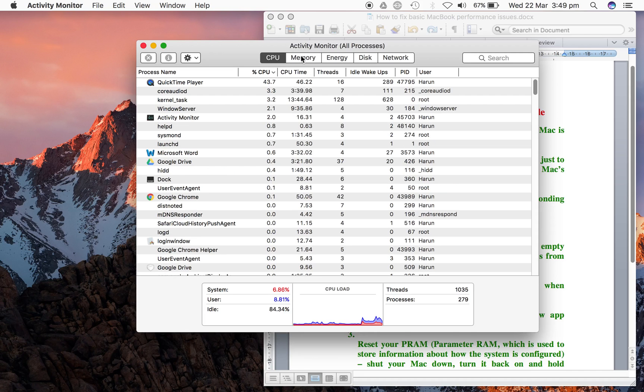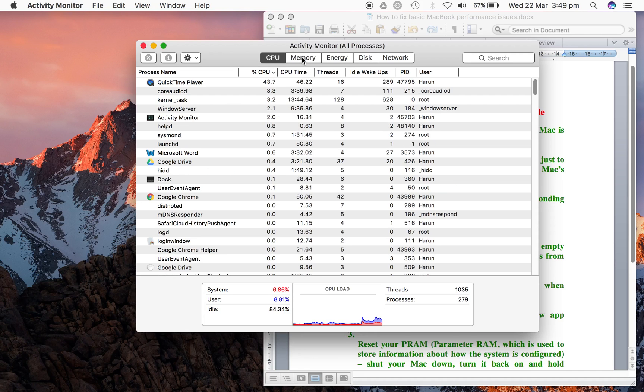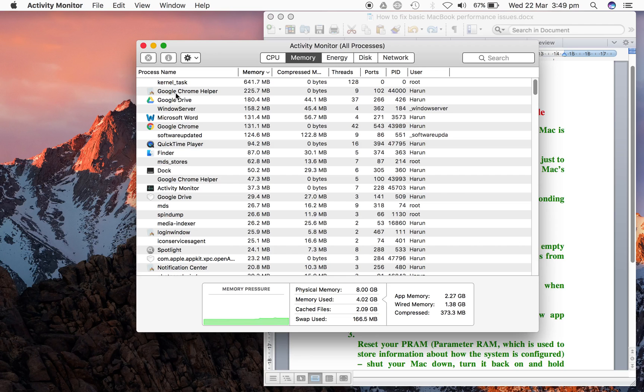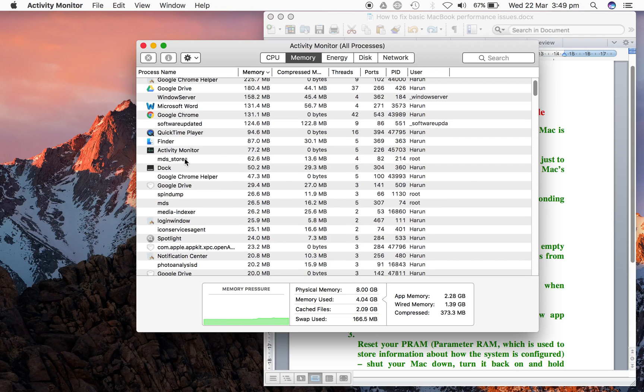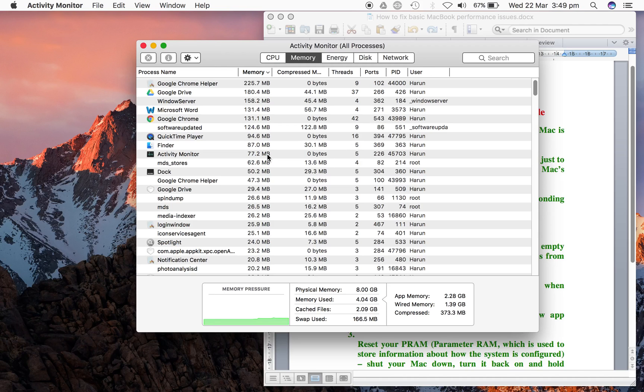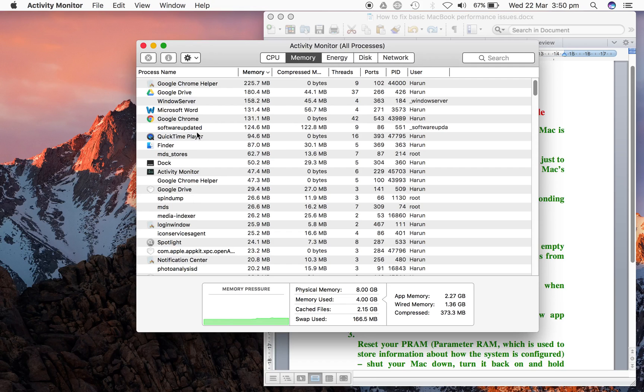Under Memory, you can see the applications, the process name, what's taking your memory and the ports it's using, process ID, and everything. Let's see if we can stop something like Google Drive for instance.